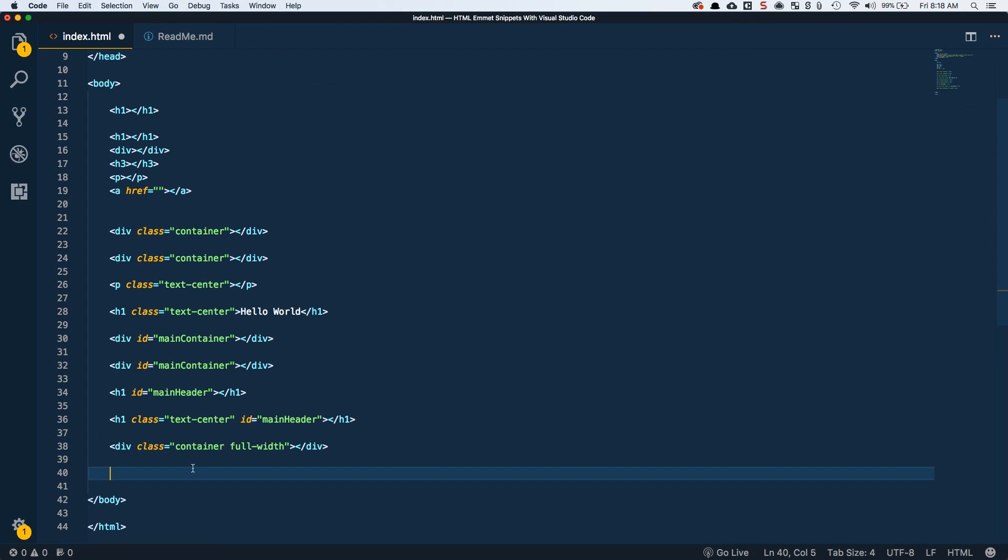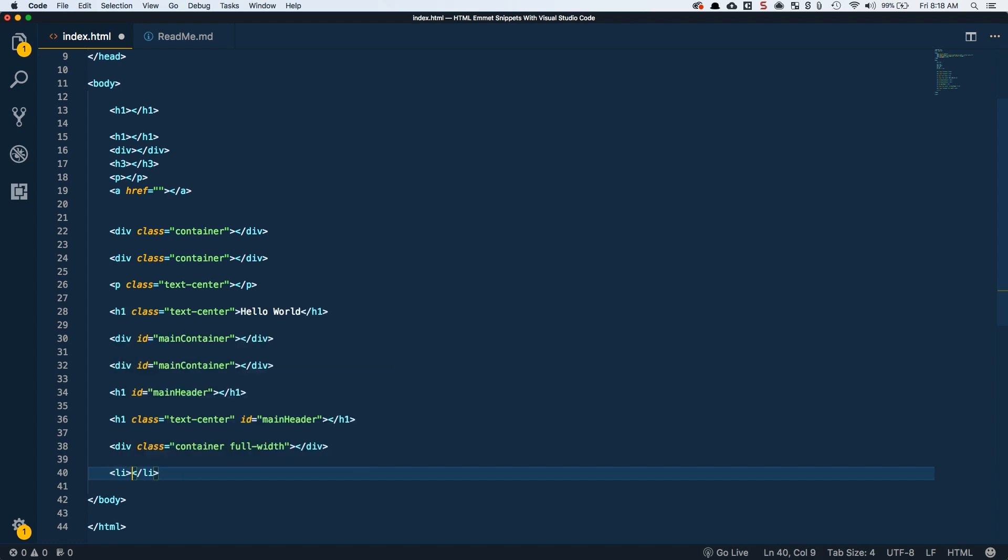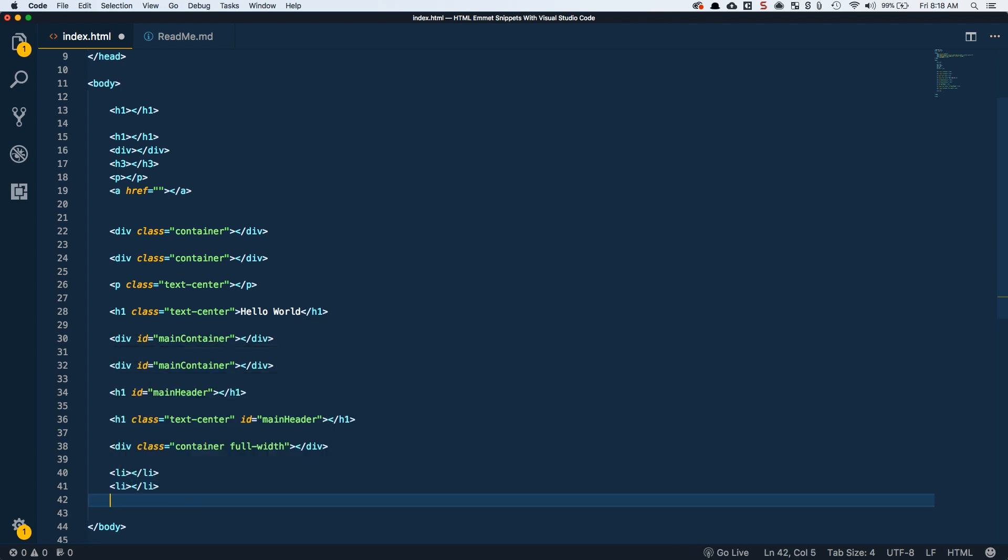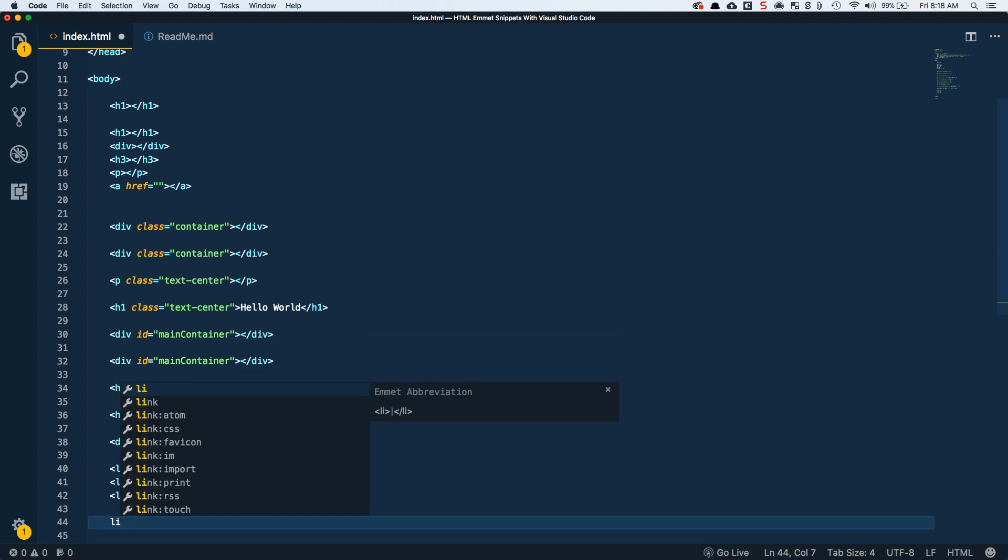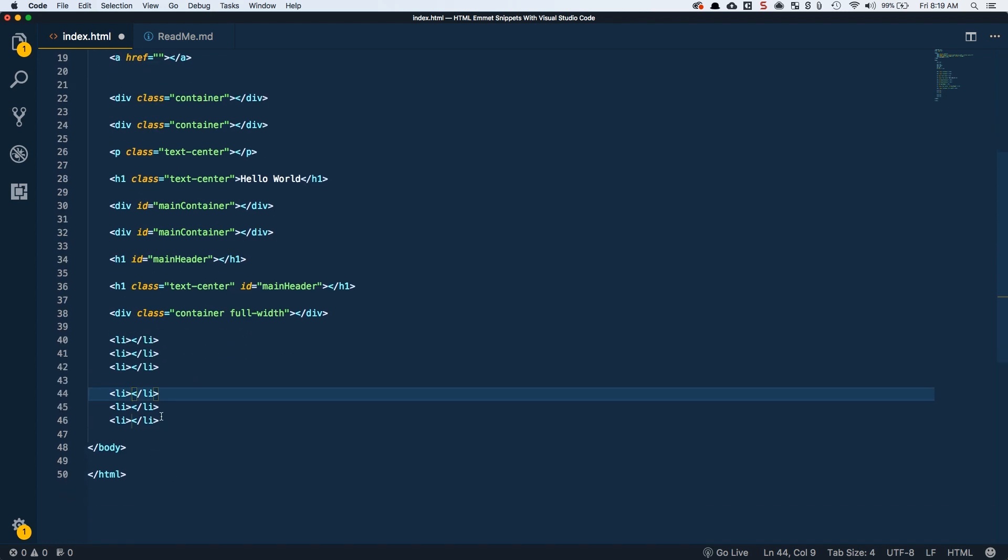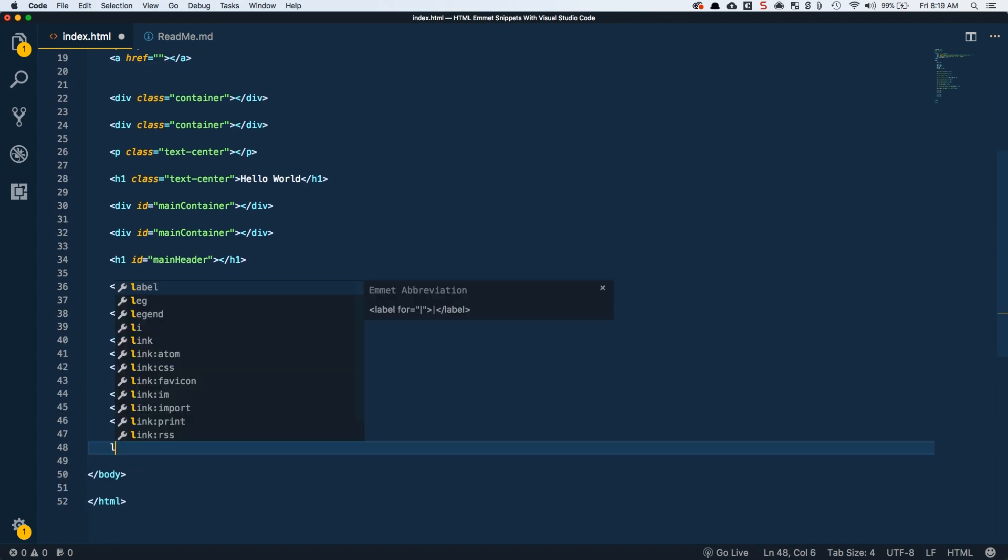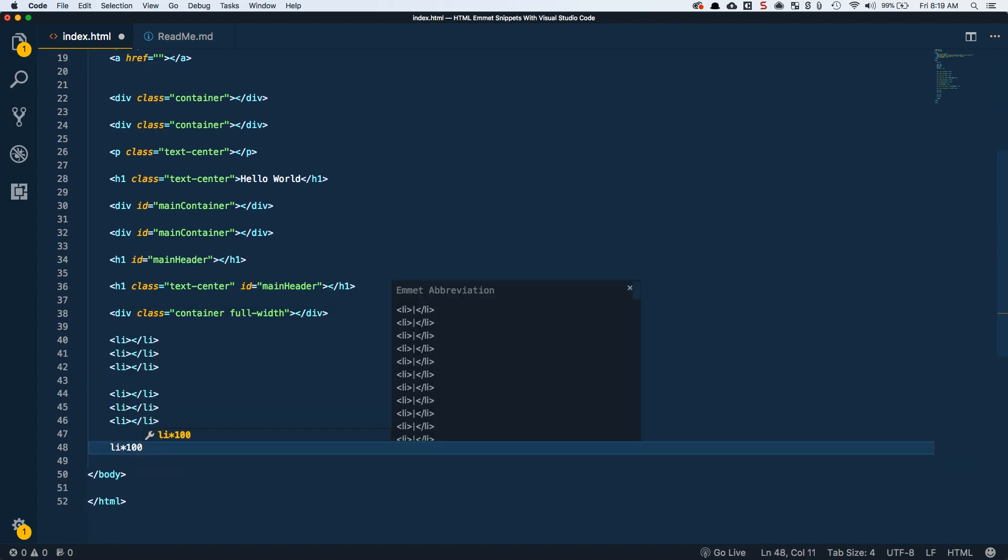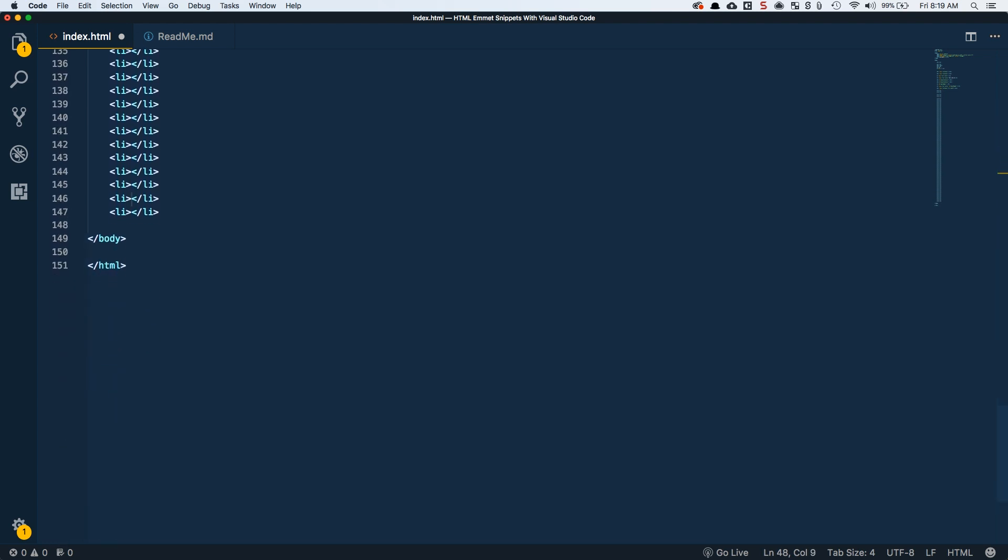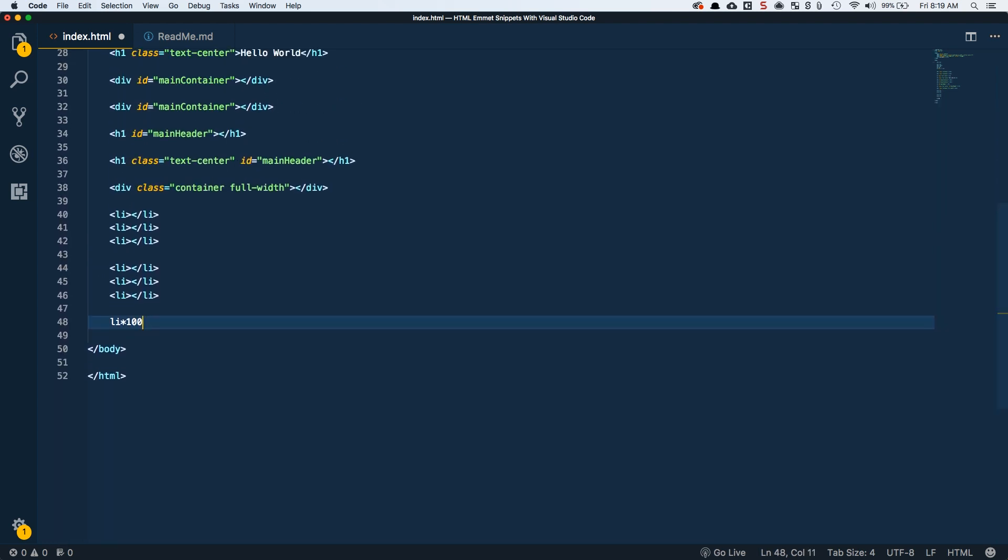Then we can get into multiplier. Let's say I wanted three list items inside of an unordered list. I would have to come in and type LI, but there's also the way to do multiplier. So LI times three will give us three of these. Then we can get really crazy and do LI times 100. That'll get all of these generated for us.